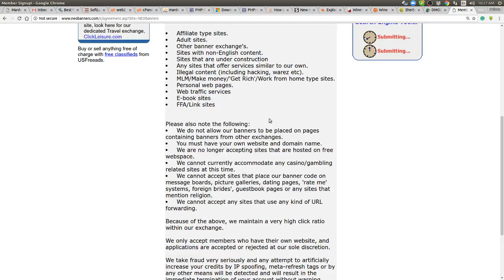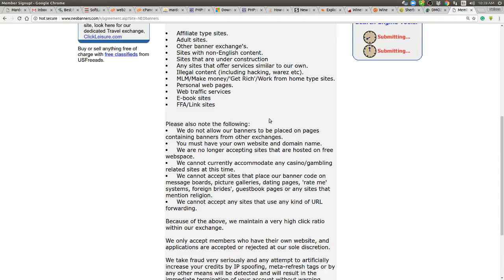Again, Wix.com, Squarespace.com, free hosting, hosting.com. I think hypernet.com still offers free hosting. There's a whole bunch of free hosting services out there, tons of them. We cannot currently accommodate any casino gambling rated sites at this time. I'm okay with that, casino and gambling. I think it's getting out of hand and let's face it. It's fueling an addiction.